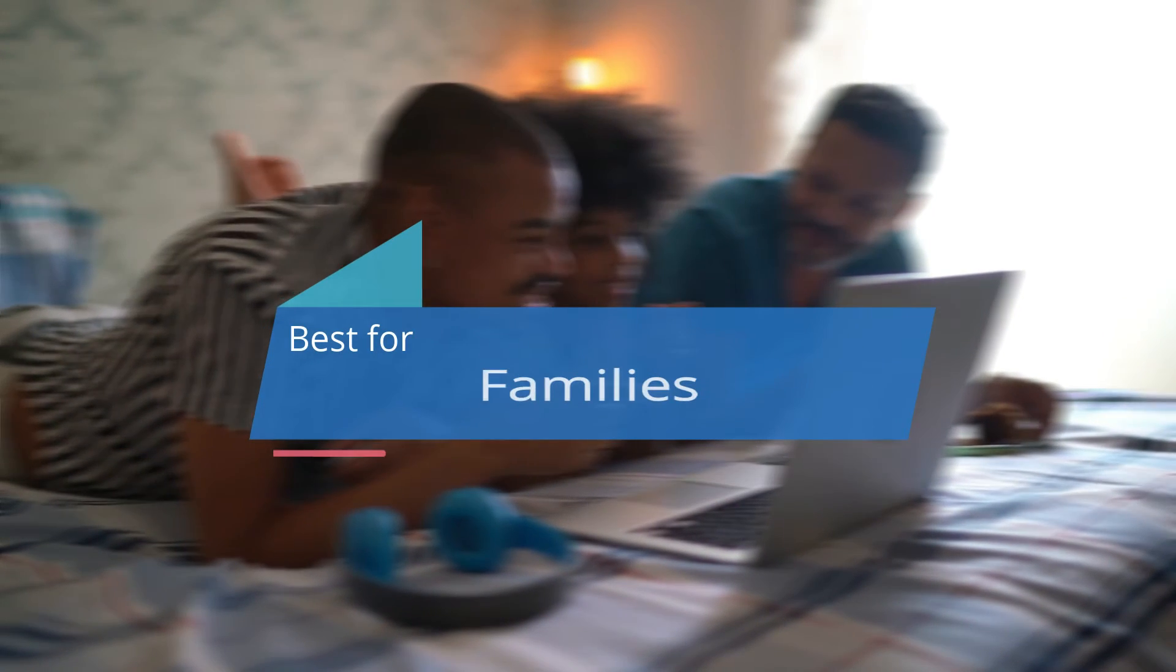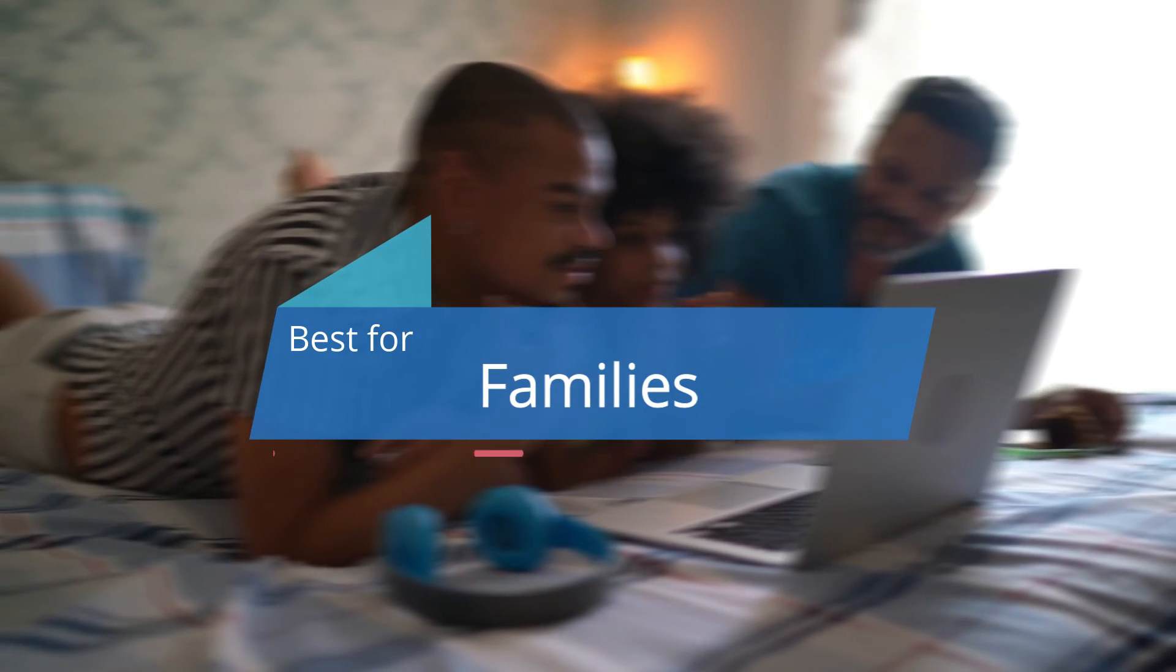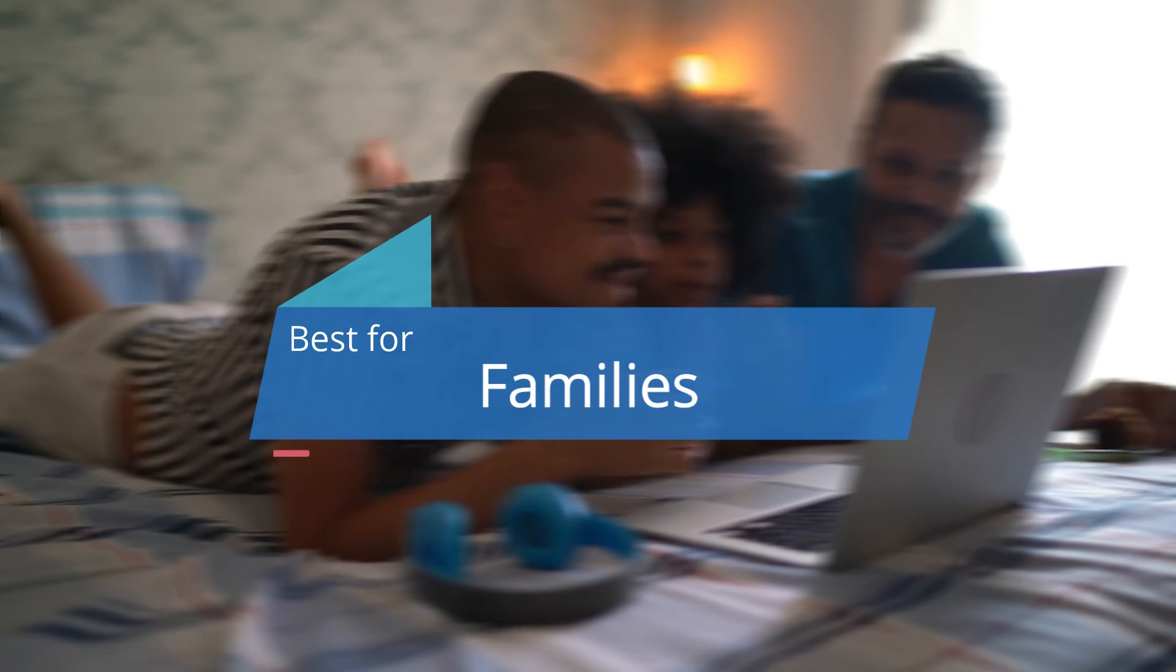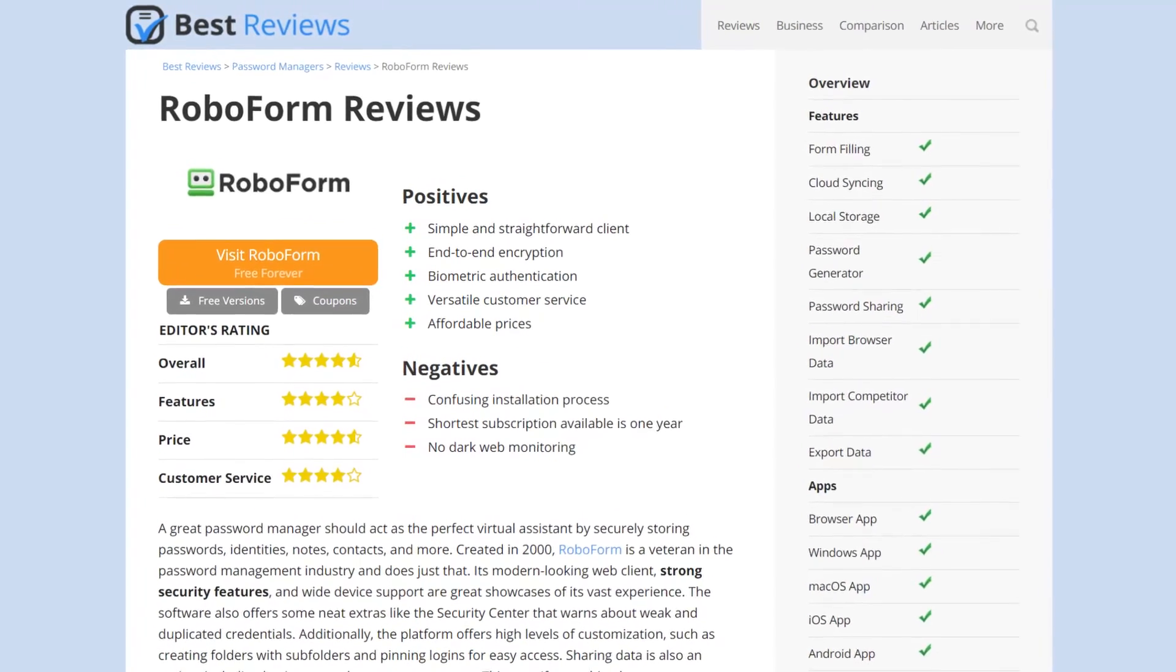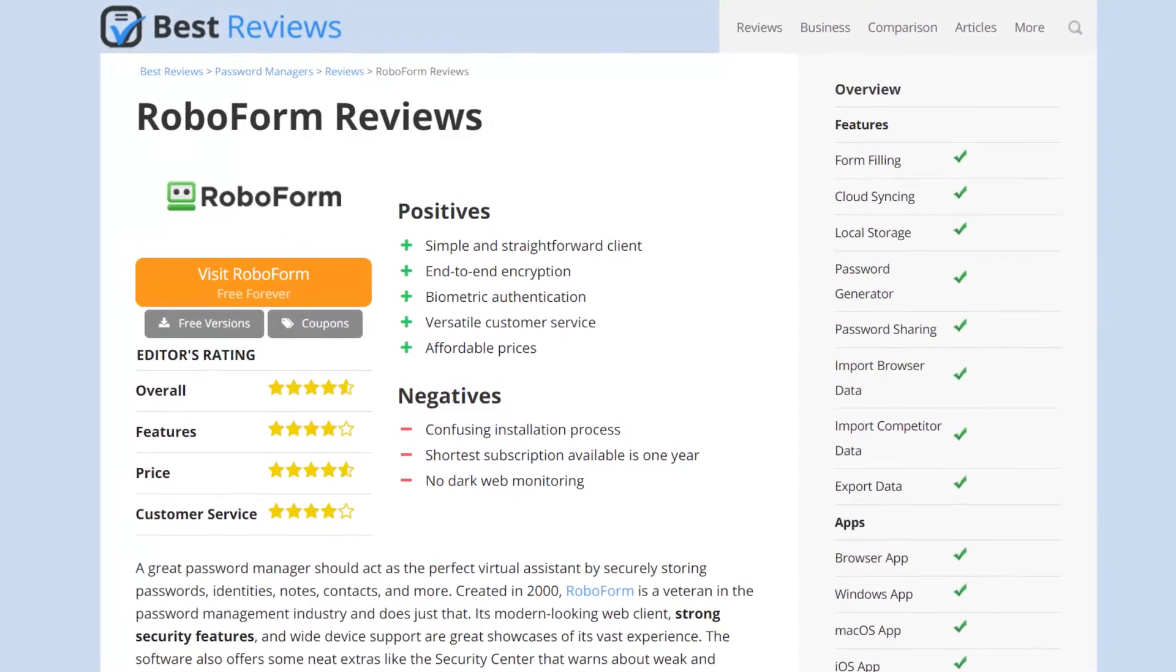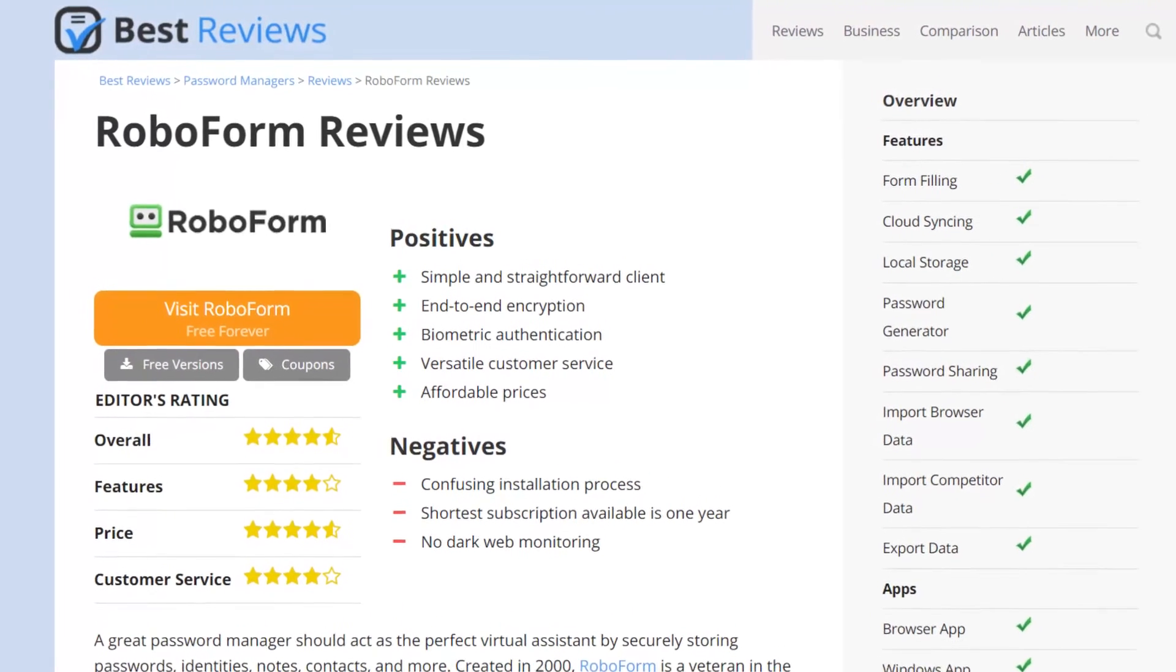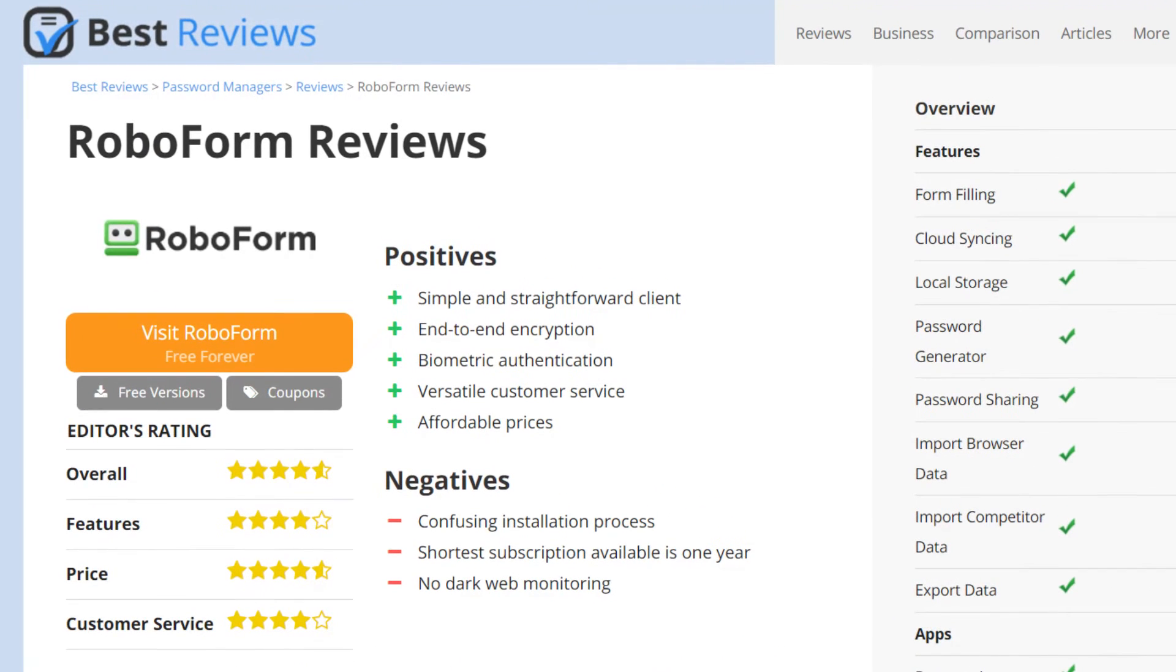In short, Roboform is a user-friendly and affordable password manager. This is especially true for the family plan, where five users can share an account for less than a dollar each. That's why we recommend Roboform as the best solution for families. For a more in-depth review of Roboform, we suggest either watching our video review or going to bestreviews.net for a comprehensive review. You'll find a link in the description below.